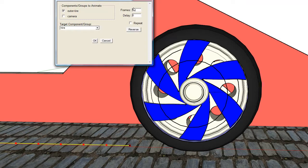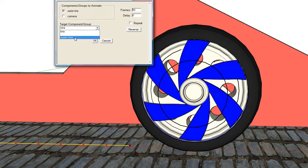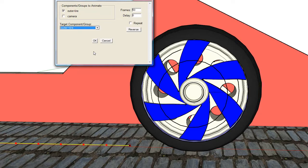I will have a camera target, which will be also the outer tire, so the camera will stay focused on the outer tire as it moves forward.